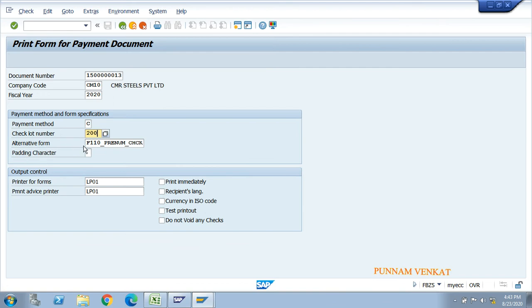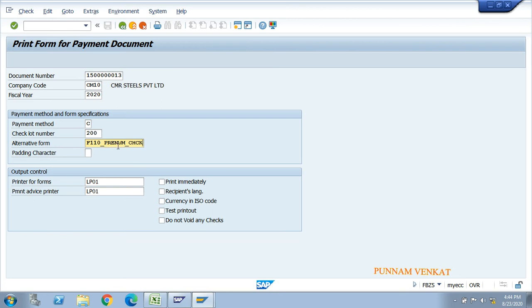In the alternative form field, enter the standard program: F110_PRENUM_CHCK. Keep this program in mind - it is also maintained in the APP configuration, T-code FBZP, for the automatic payment program configuration. The same program is maintained in both places. Also enter the printer name - the standard printer is LP01. In real-time, enter your actual printer name.